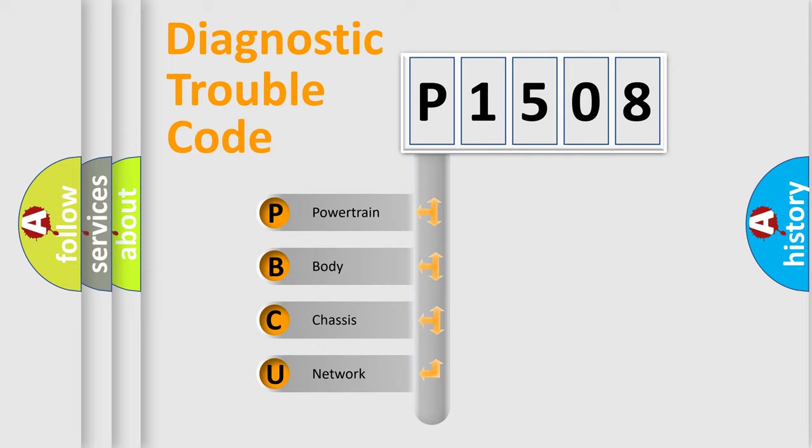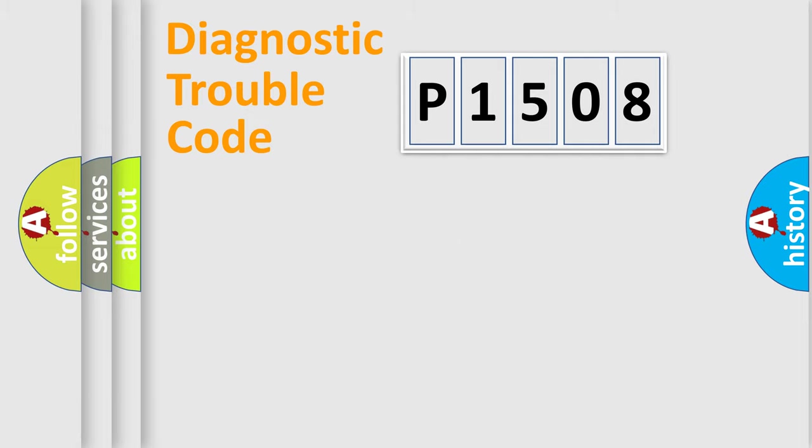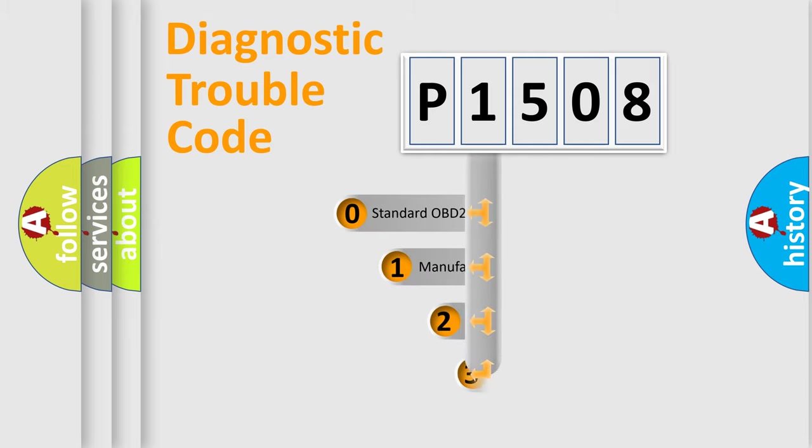We divide the electric system of automobile into four basic units: Powertrain, body, chassis, network. This distribution is defined in the first character code.